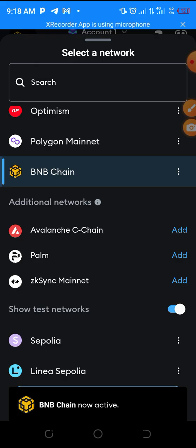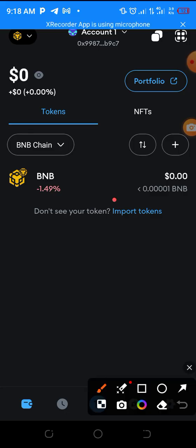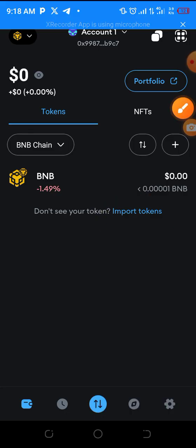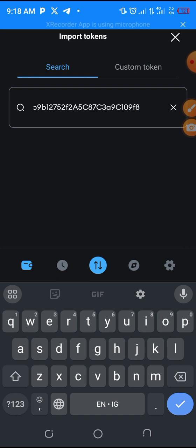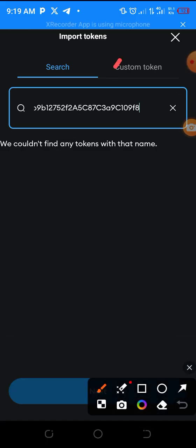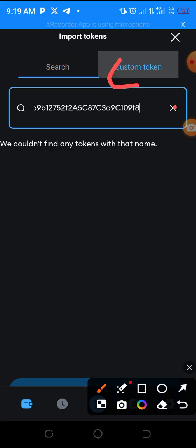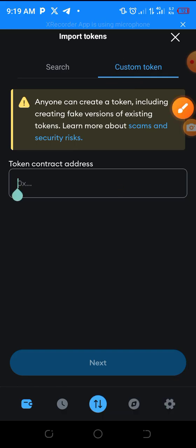BNB is now active. Go back to your MetaMask main wallet - as you can see I have switched to BNB. To import the token, you are going to see 'Import Token' - click on that. Enter the CPEN contract address. If it can't find it automatically, switch to 'Custom Token' and paste your CPEN contract address there.